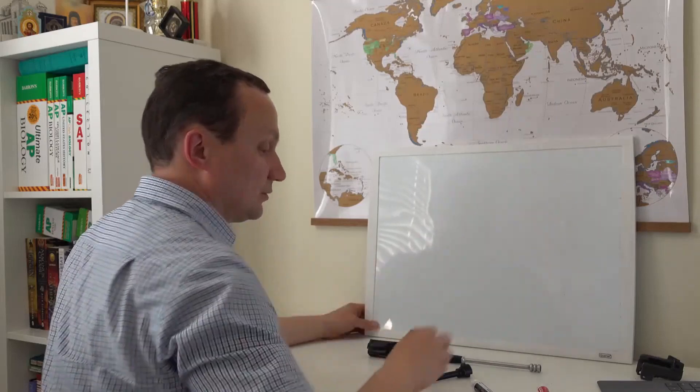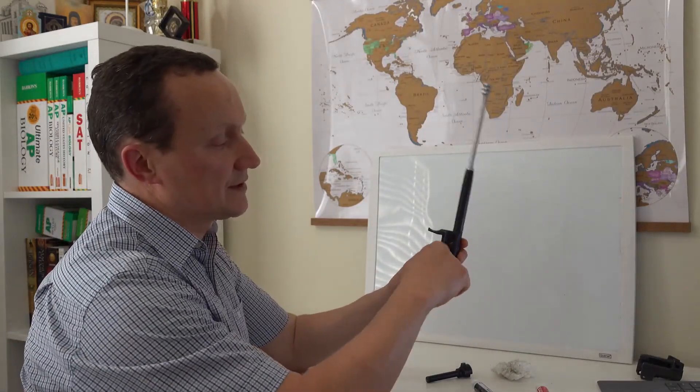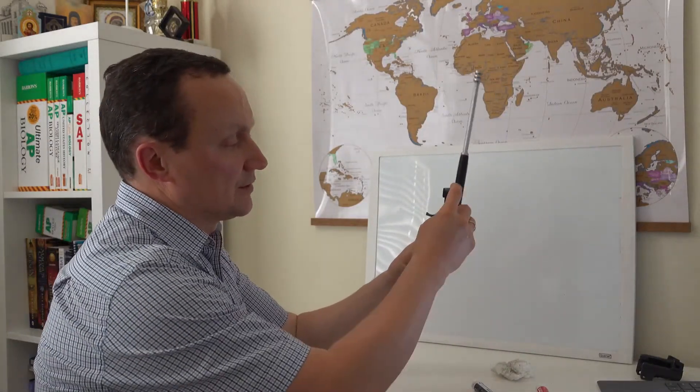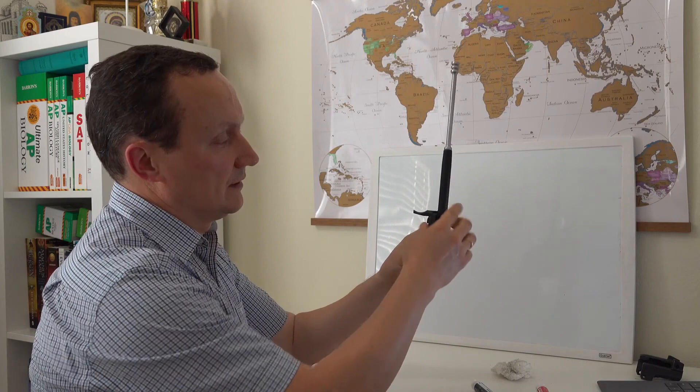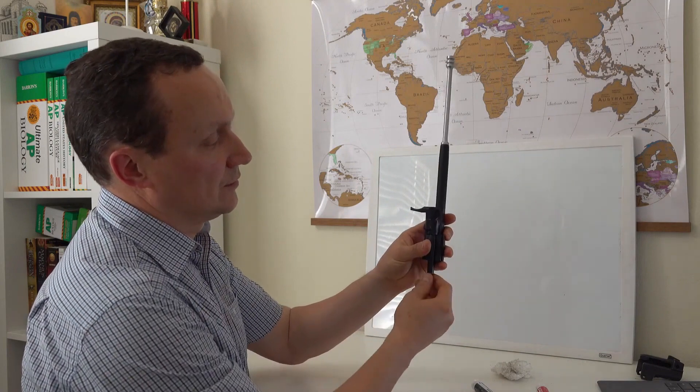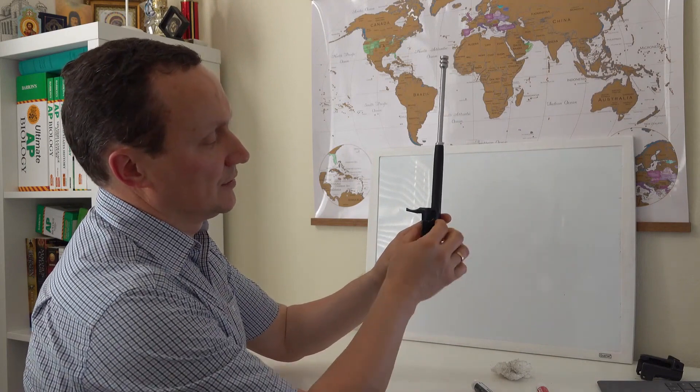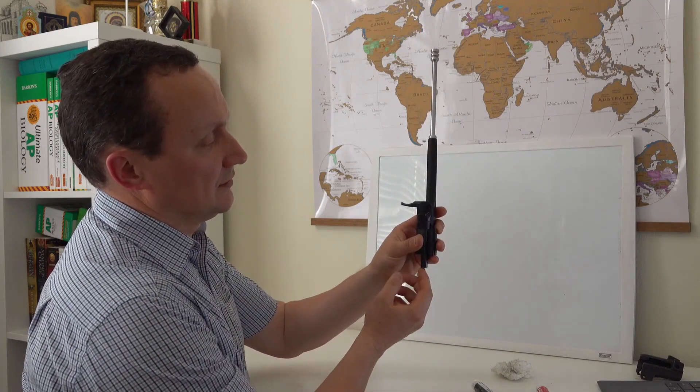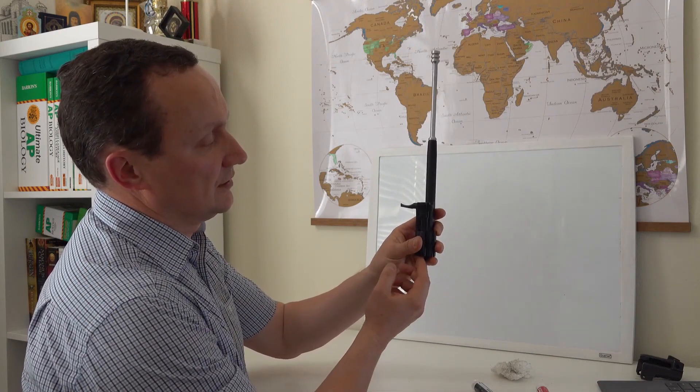Kalashnikov, however, placed the guiding lug above, keeping it within the receiver's dimensions. This element is hidden inside, offering protection from dirt.